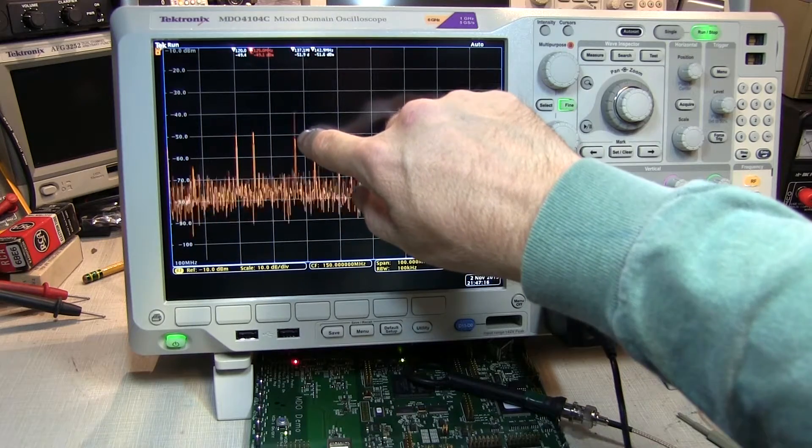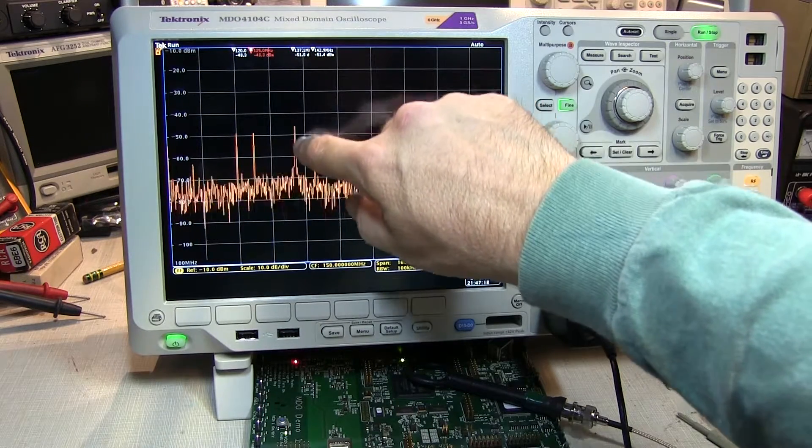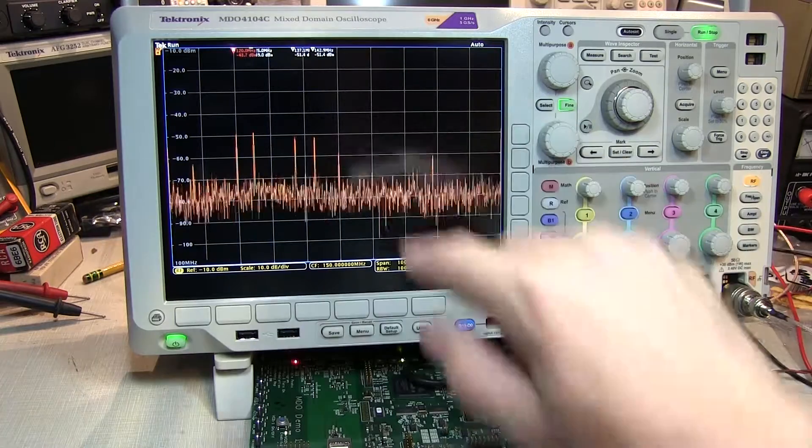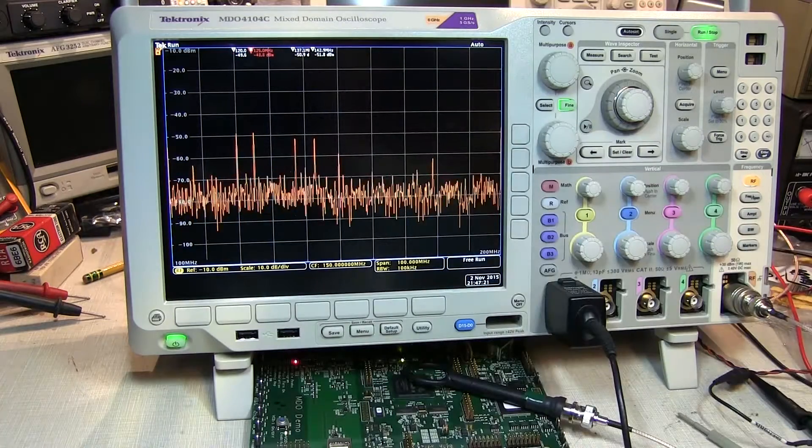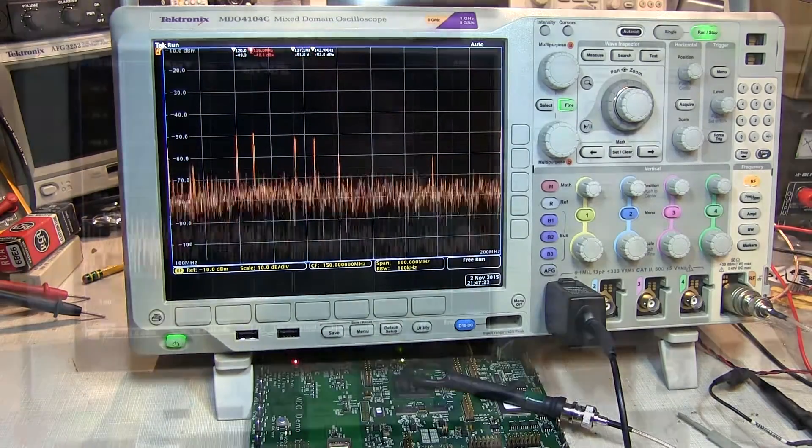You can see that the magnitude of this signal is bouncing up and down by more than 10 dB, and this is the problem that has been reported.